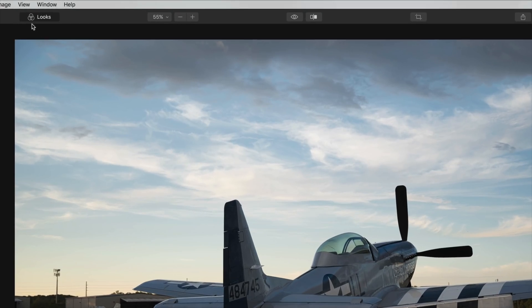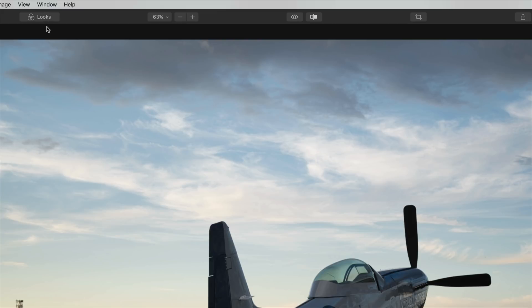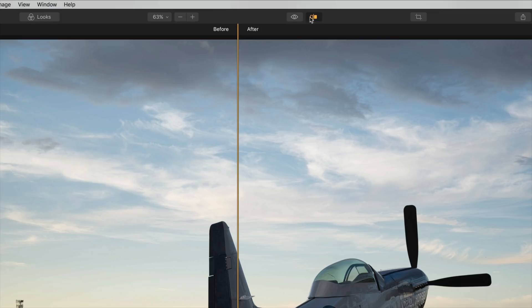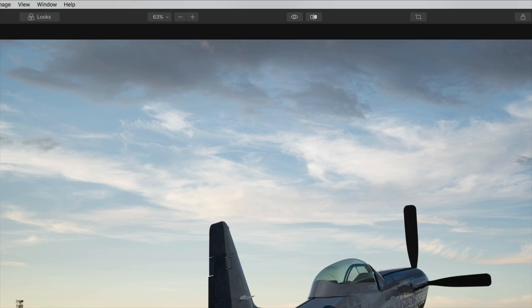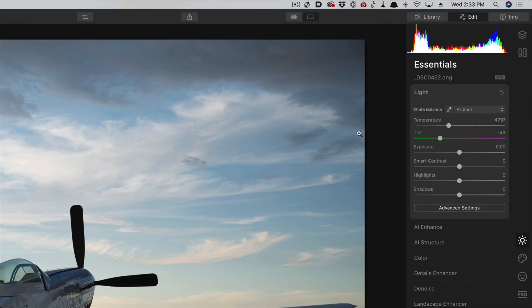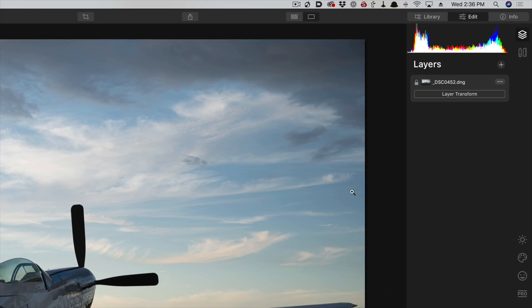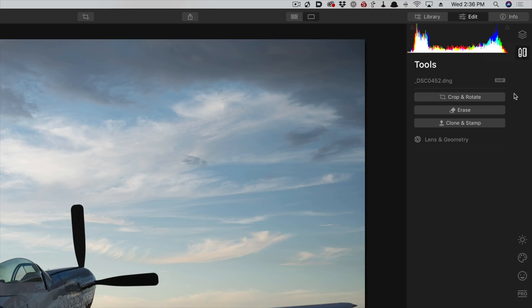The Looks panel does take up a bunch of real estate at the bottom of the screen, but there is a button on the toolbar to toggle it on and off. There are other buttons on the toolbar too: a split view to see before and after on an image, an eye icon to toggle the image, the crop tool, and the export tool. Everything's fairly conventional there. On the right-hand side, there's a layers category where you can stack effects on top of one another, and a tools section with crop, rotate, erase, clone, and stamp.